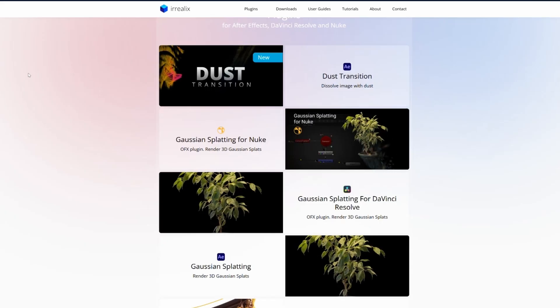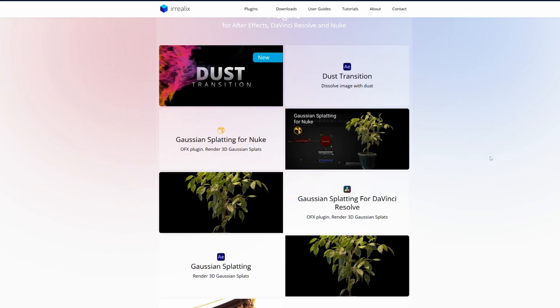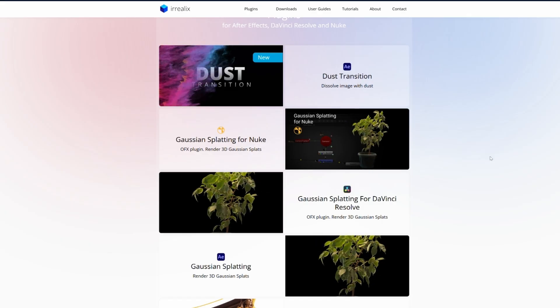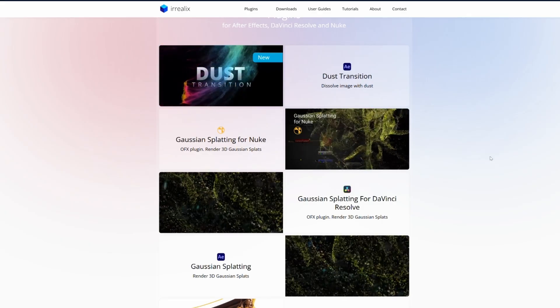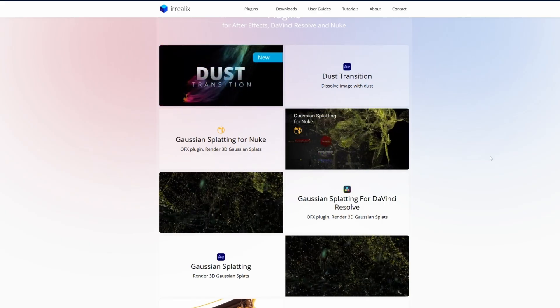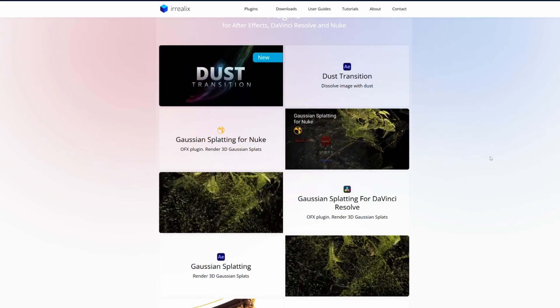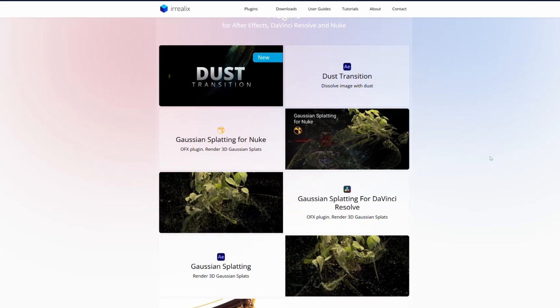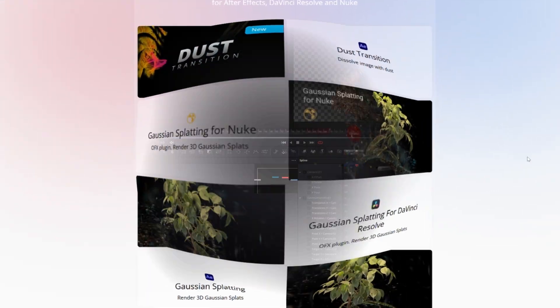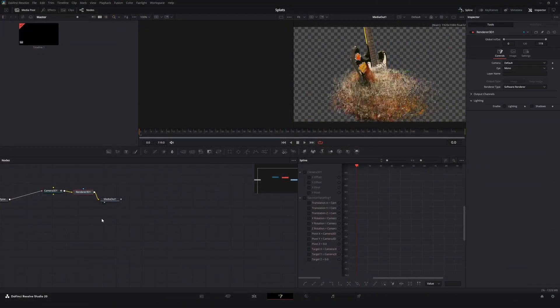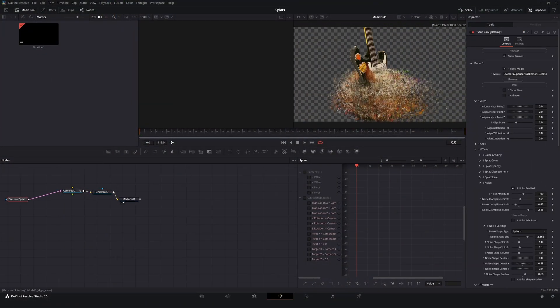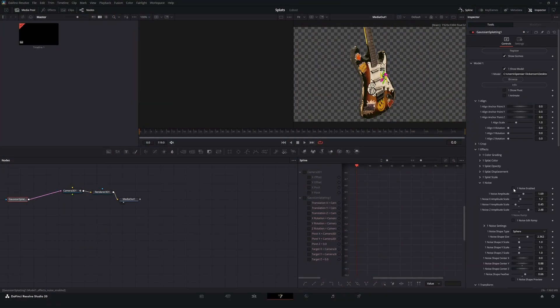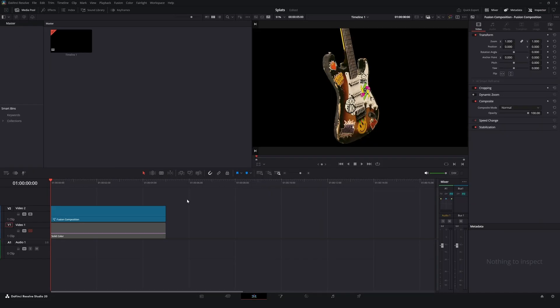Let's take a look at this nice plugin for Nuke, Resolve and After Effects from Relics to visualize Gaussian splats in real time that you can quickly use with 3D cameras and even some cool effects. Splats give you access to 3D data on demand and it's really great to see the evolution.